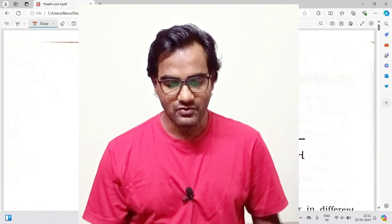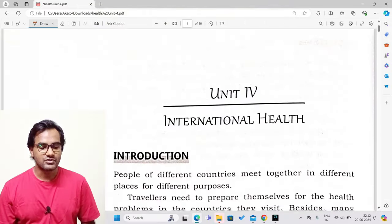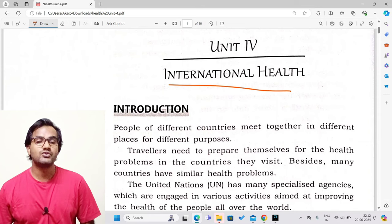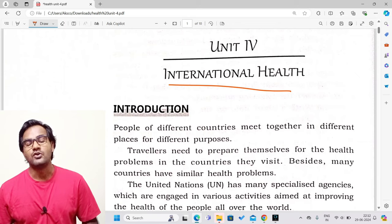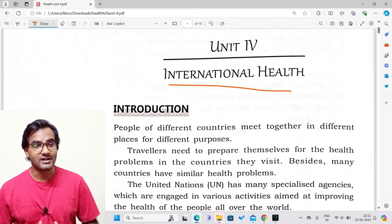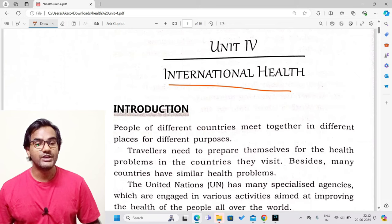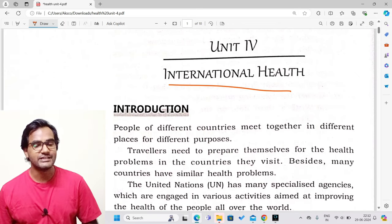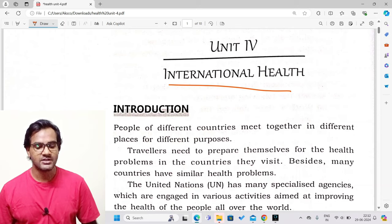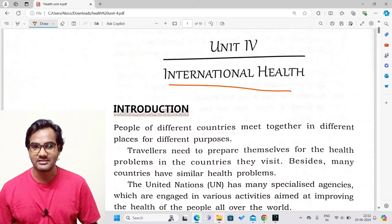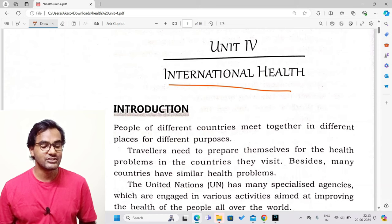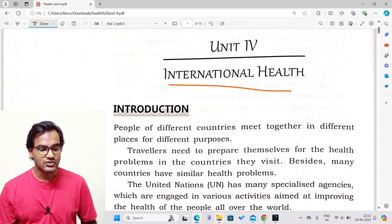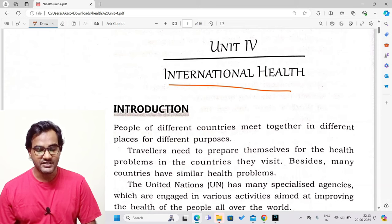The name of the chapter is International Health. We are not going to talk only about India, Bangladesh, or China — we are going to talk about the entire world. When we talk about the health conditions of the entire world, we call it international health. Let us see the introduction of the unit.